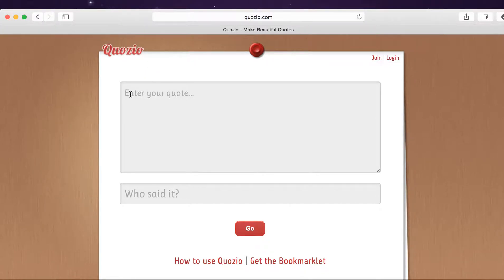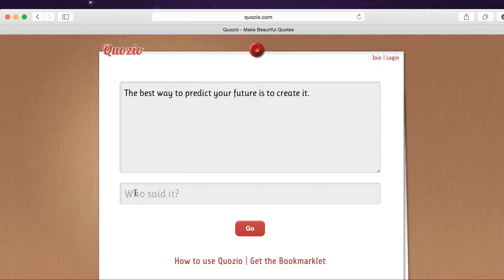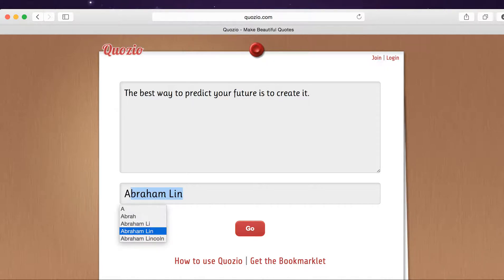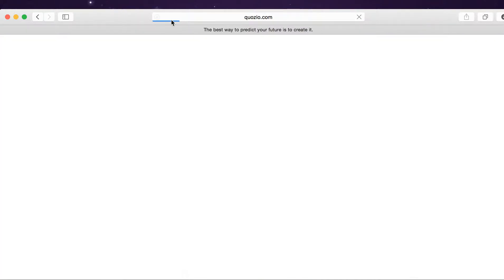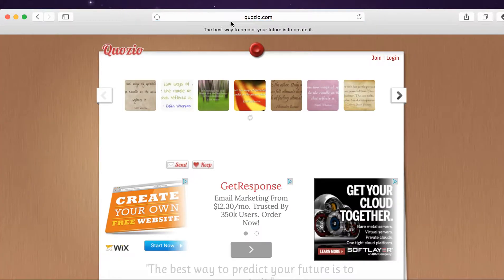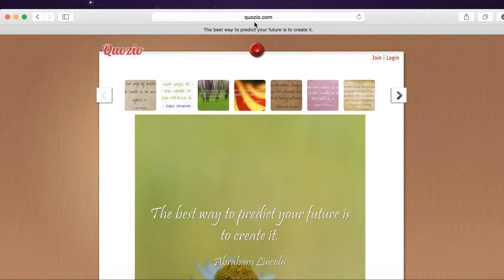Enter your quote here and the author here, then click on go. It does take a few seconds for your image to load. There's usually a status bar along the top — there it is.